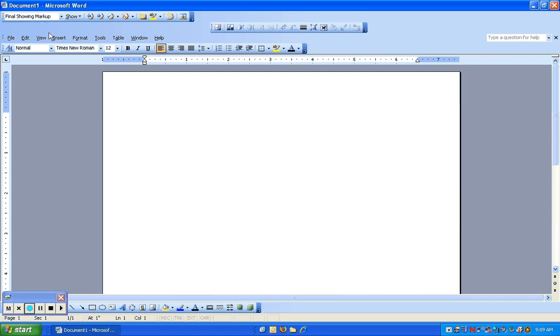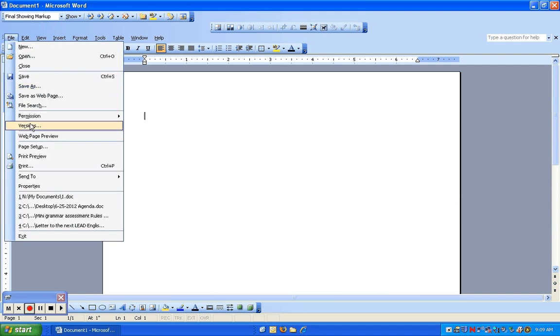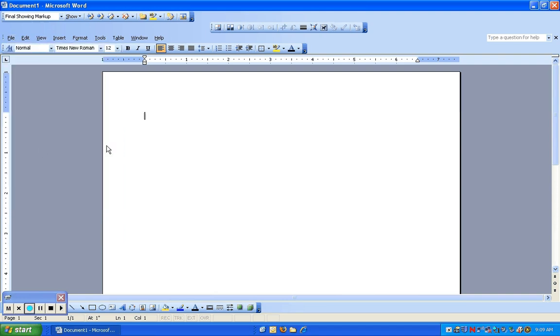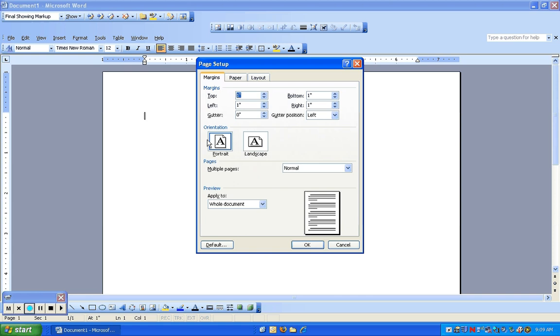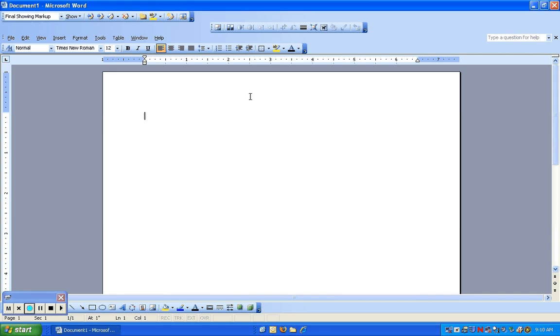Next, the first thing you should do if you're formatting to APA format is go File, Page Setup, and make sure that the margins on the left and right are both one inch. I have it set up that this computer is one inch margins.